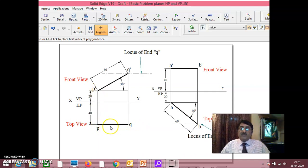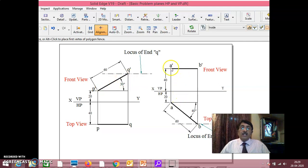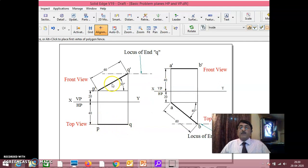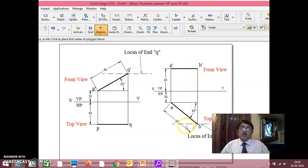Here, the top view is parallel to the XY line, so the front view has to be in true length. The actual length of the line — if you measure p-dash q-dash, you will get the actual length. In case the front view is this, if you measure this, this will be the actual true length of the line. You should know how to identify: if a view is parallel to the XY line, the corresponding other view should be in true length.